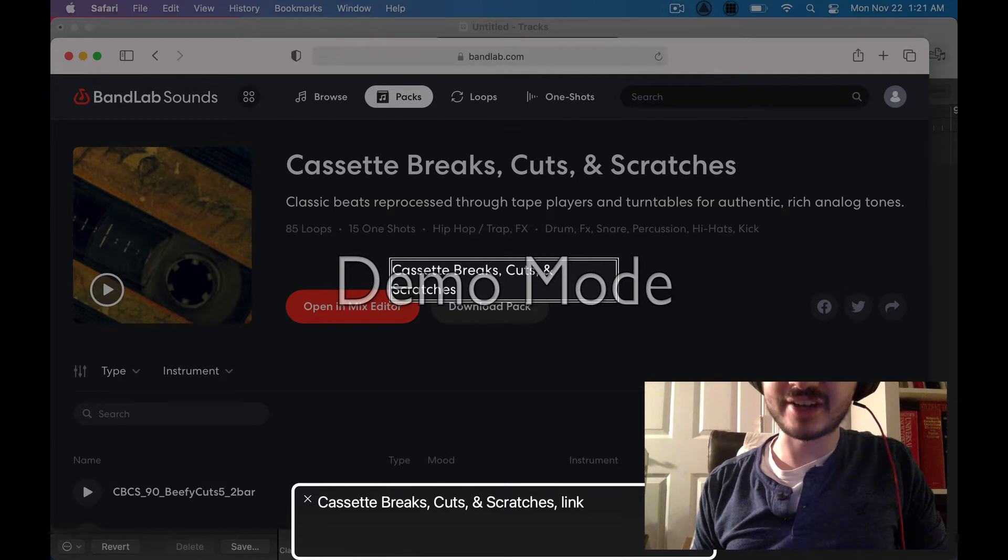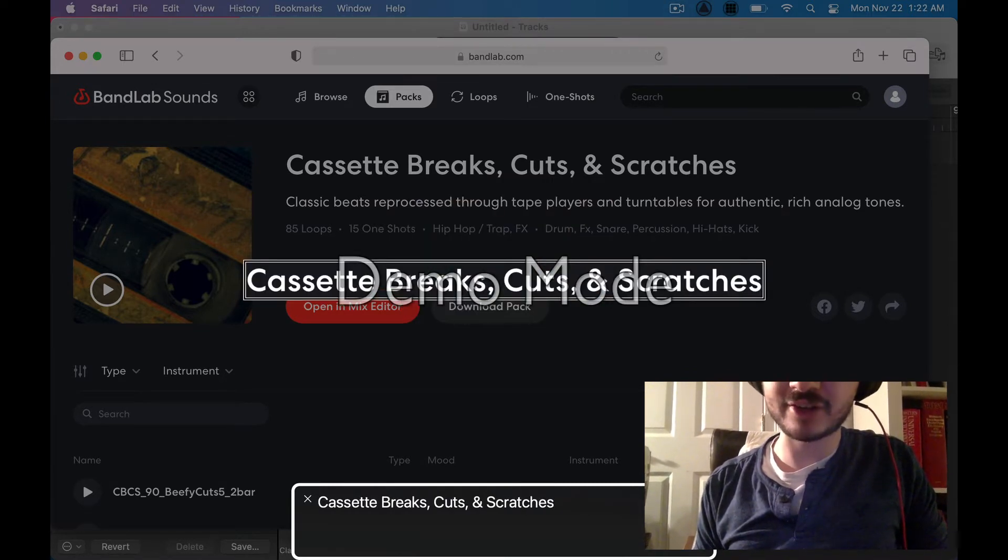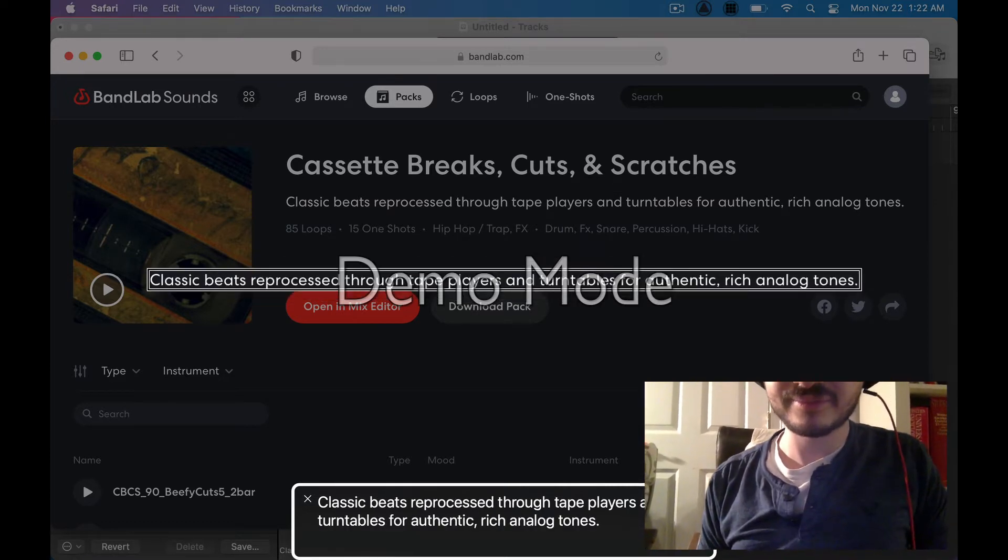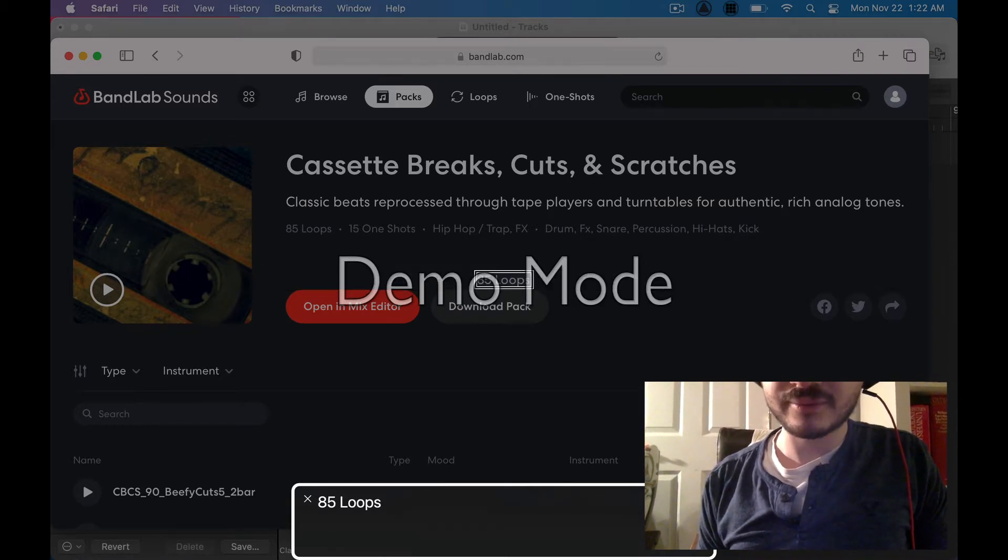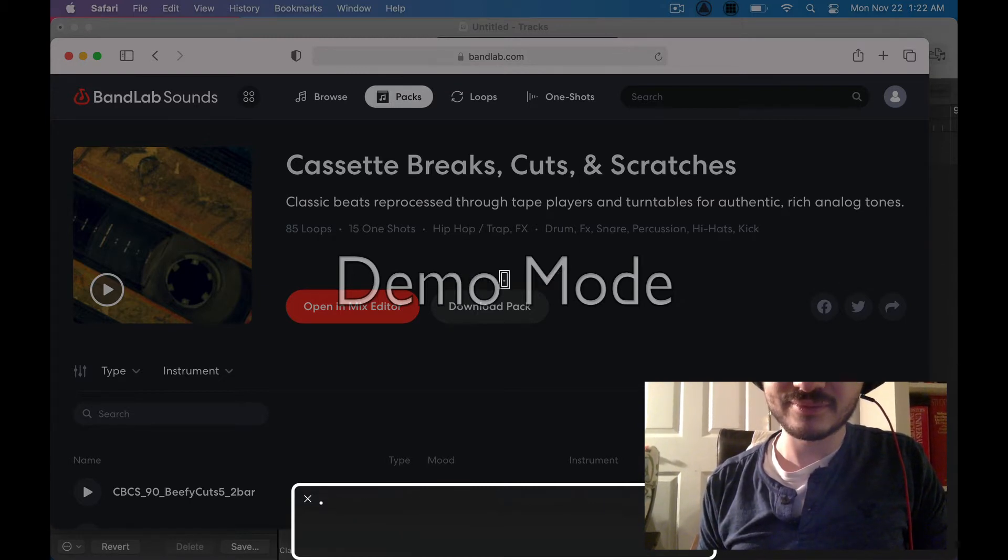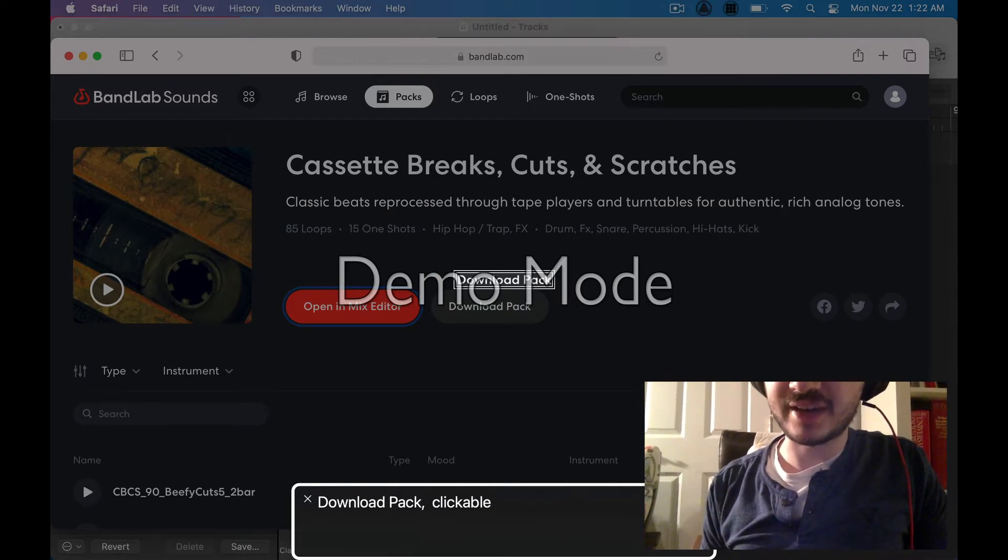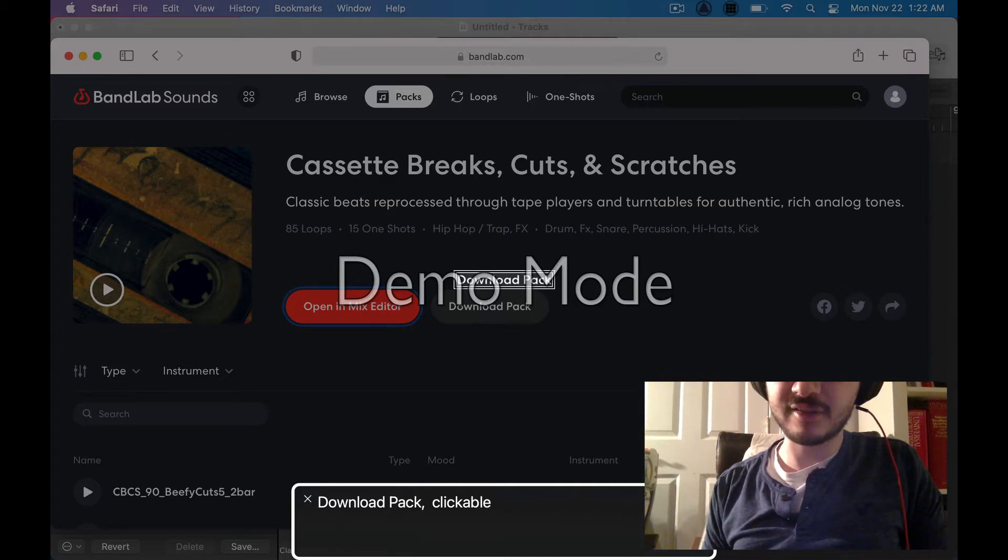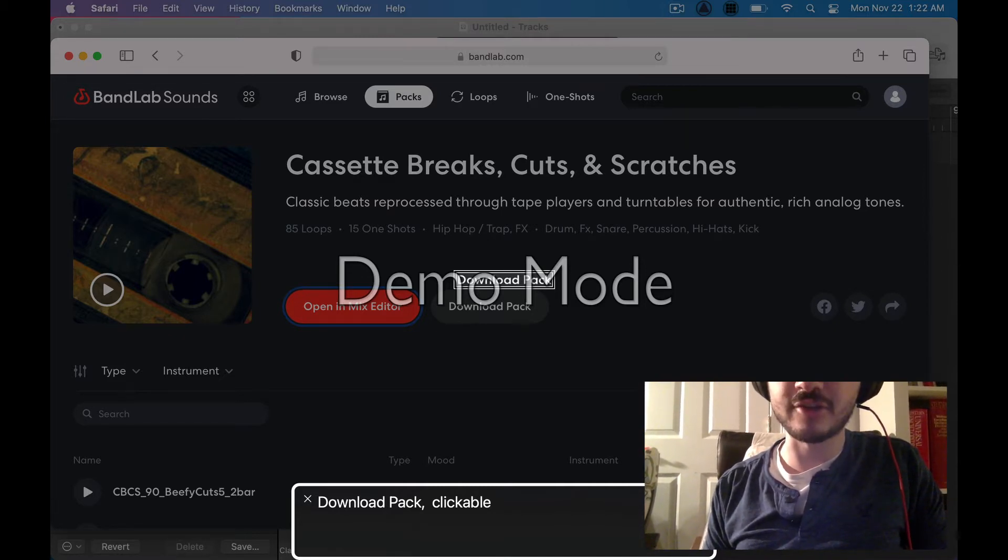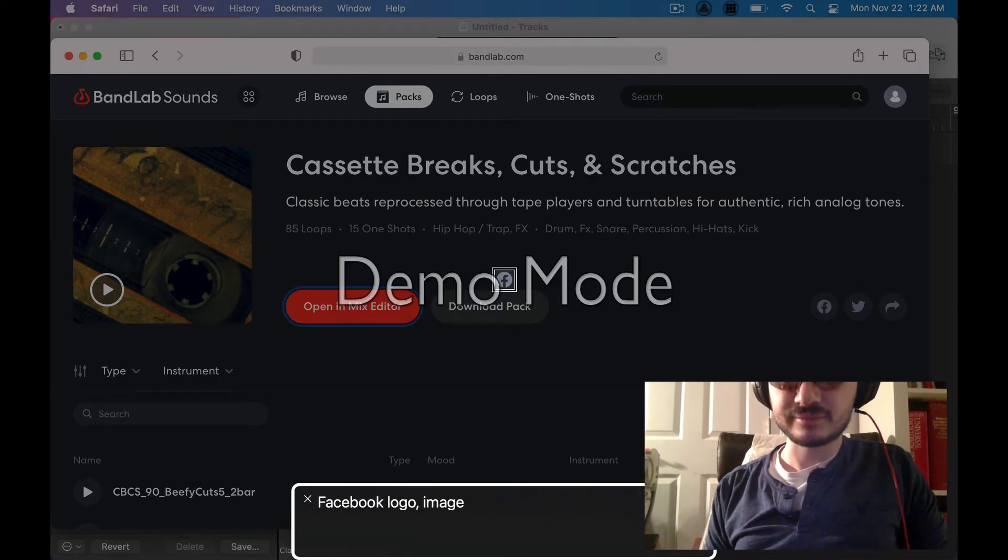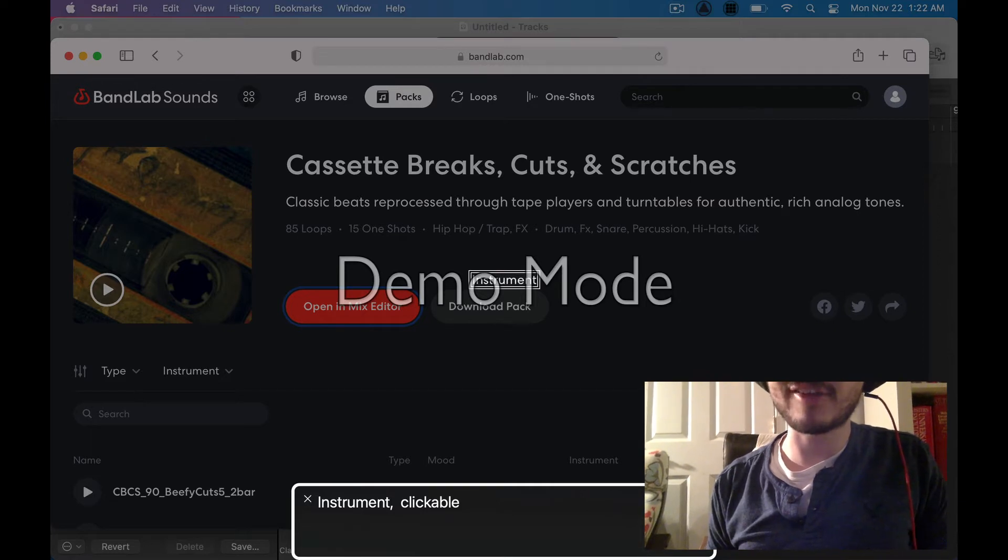I just clicked on it. Now we're at a new page. Classic beats reprocessed through tape players and turntables for authentic rich analog tones. Cool. If we go to the right. 85 loops, 15 one shots. Cool. There are some one shots in here. Awesome. The mix editor is their own online DAW. I haven't tried it, so I don't know how accessible it is, but I think some blind people use it. It's mainly meant if you don't have another program to use. We do, so this isn't a problem.